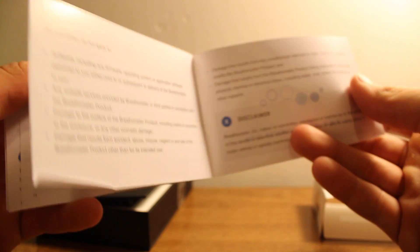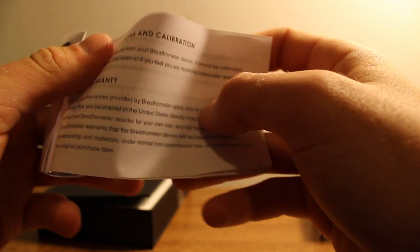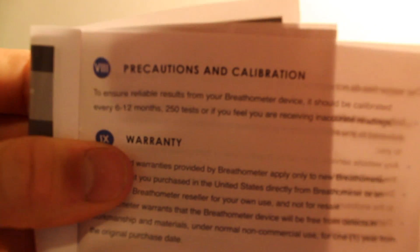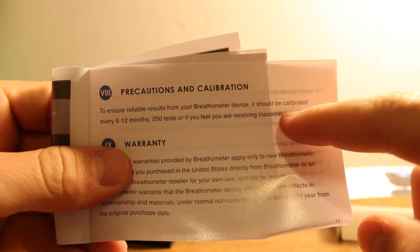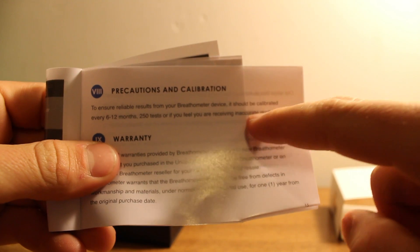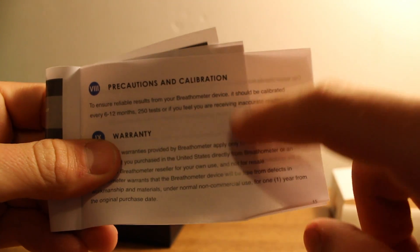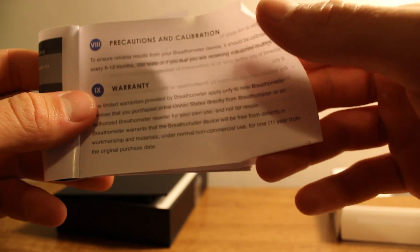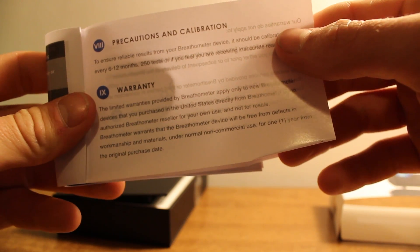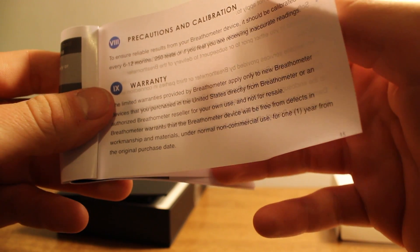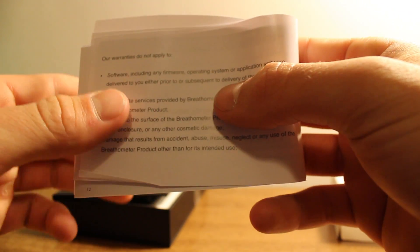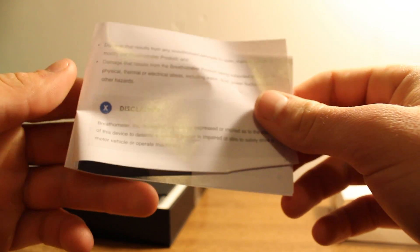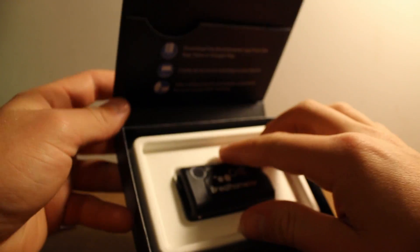It explains to you what alcohol does to your body and the warranty. And then there's this thing I did not know about, the calibration. It says you should calibrate this thing after six to twelve months or two hundred and fifty scans. I did not know about that at all. And I think they didn't even tell you that. You have to send it in, pay I think ten dollars, and then they get the sensor calibrated or fixed or I don't know what they're doing.